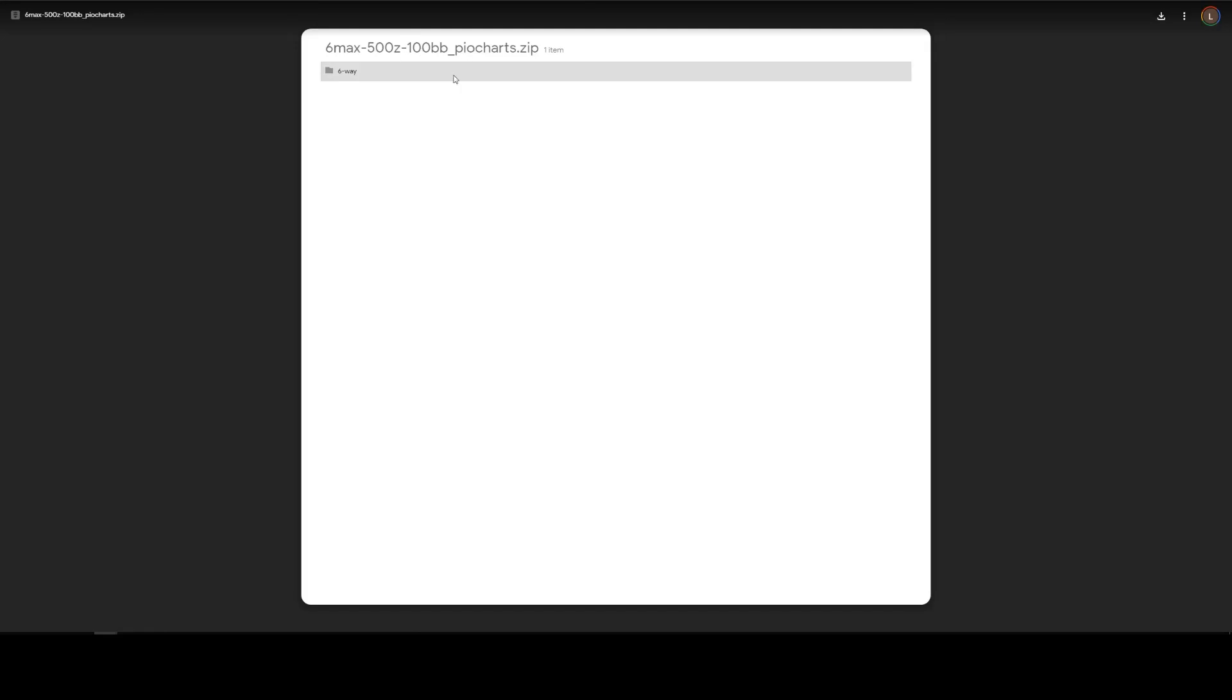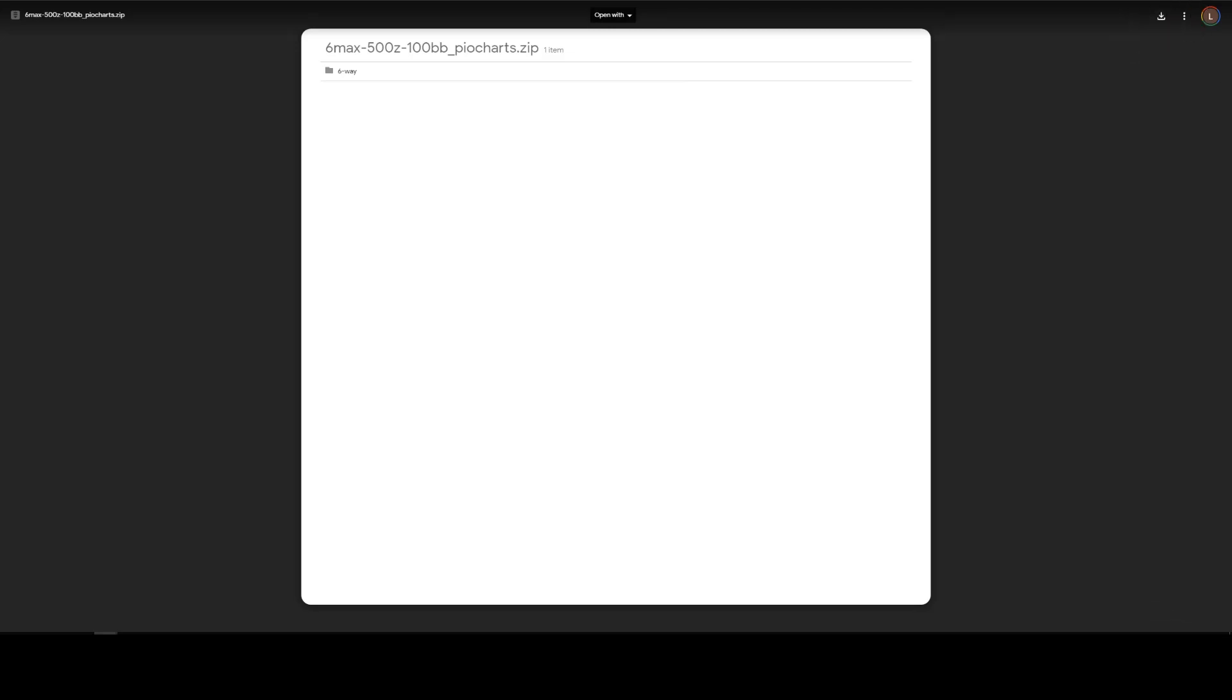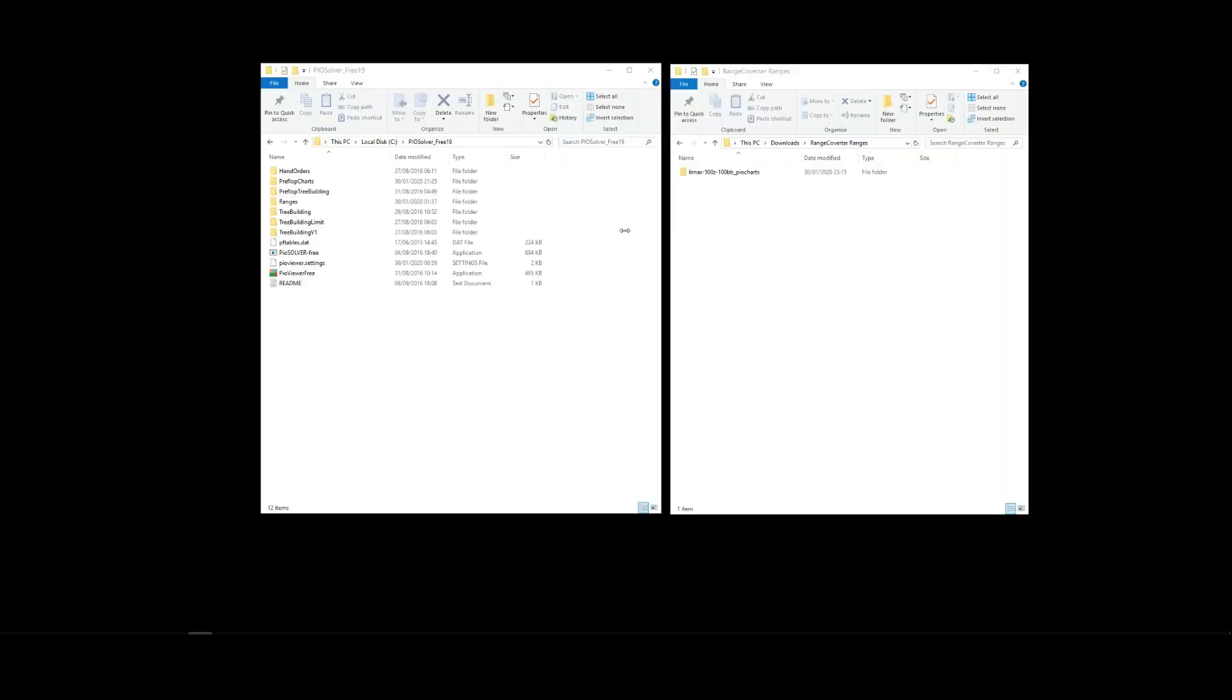And now we'll be taken to Google Drive, where we can download our strategies. And to do that, we just click on this icon up here, in the top right of the page. Once the download's finished, you'll see a folder like this one here, containing your strategy charts. Let's just check. They're all here.